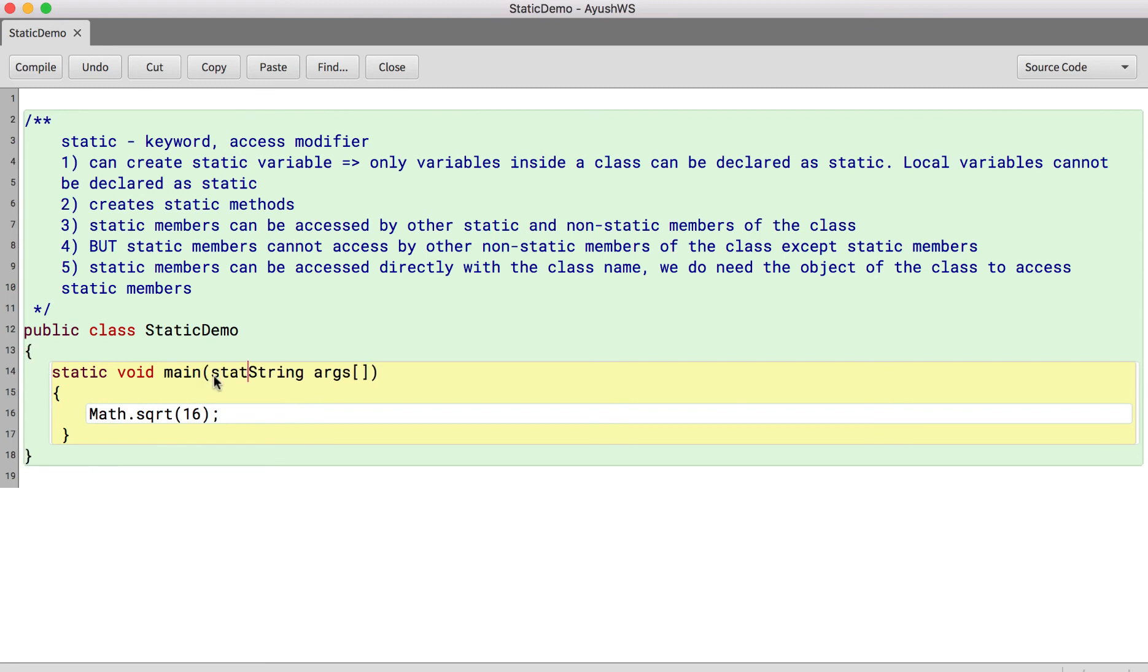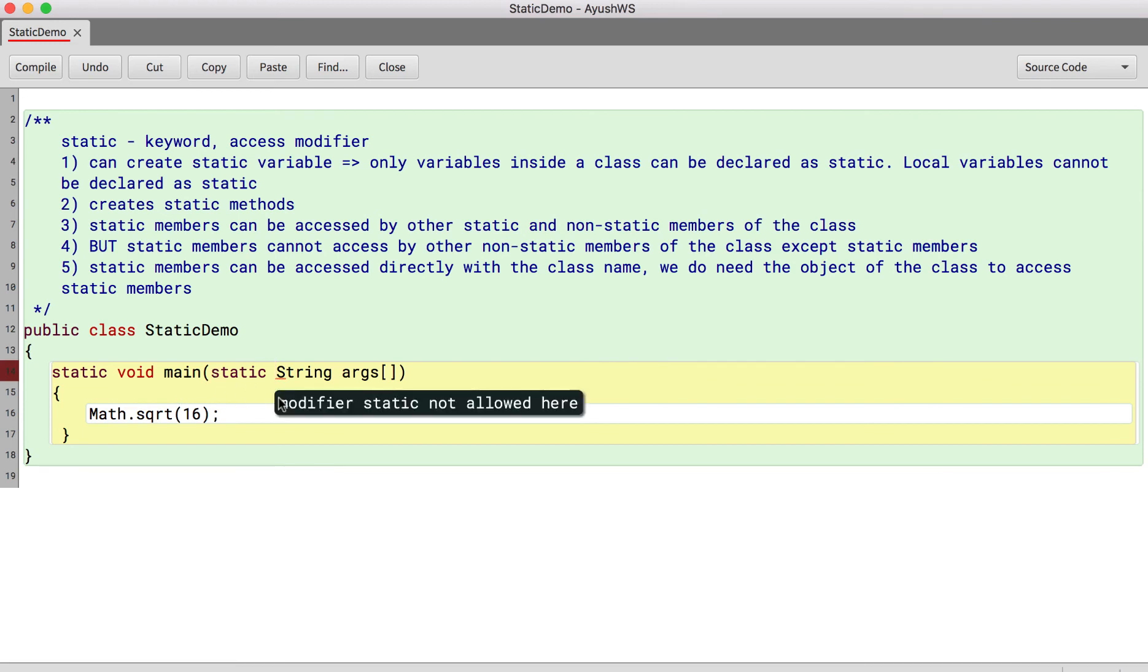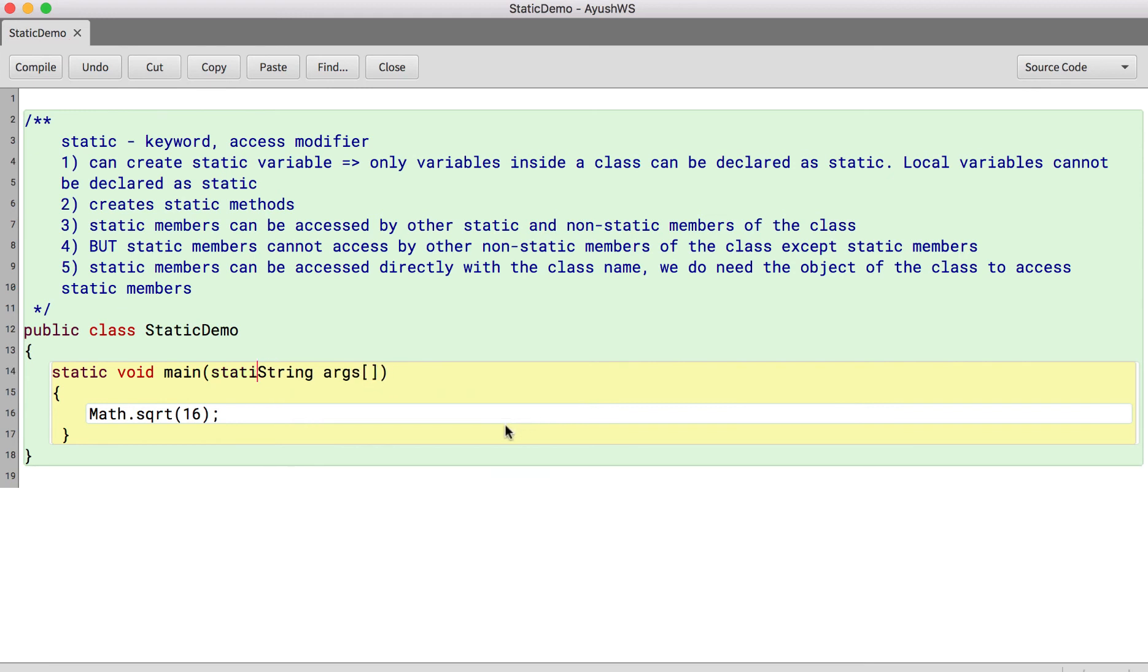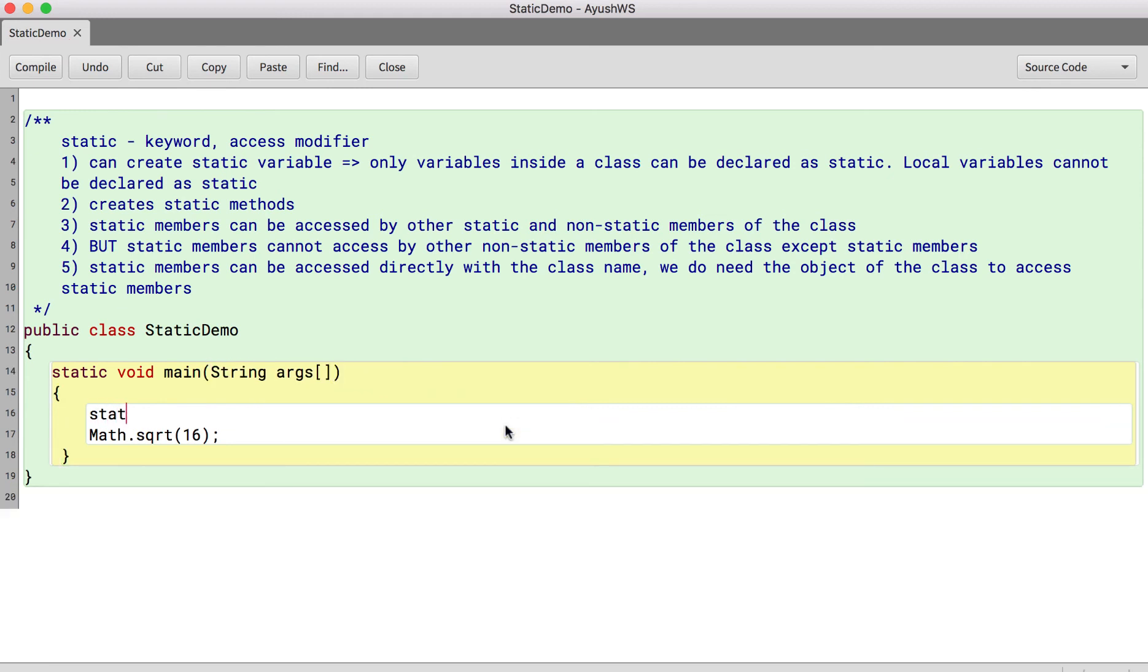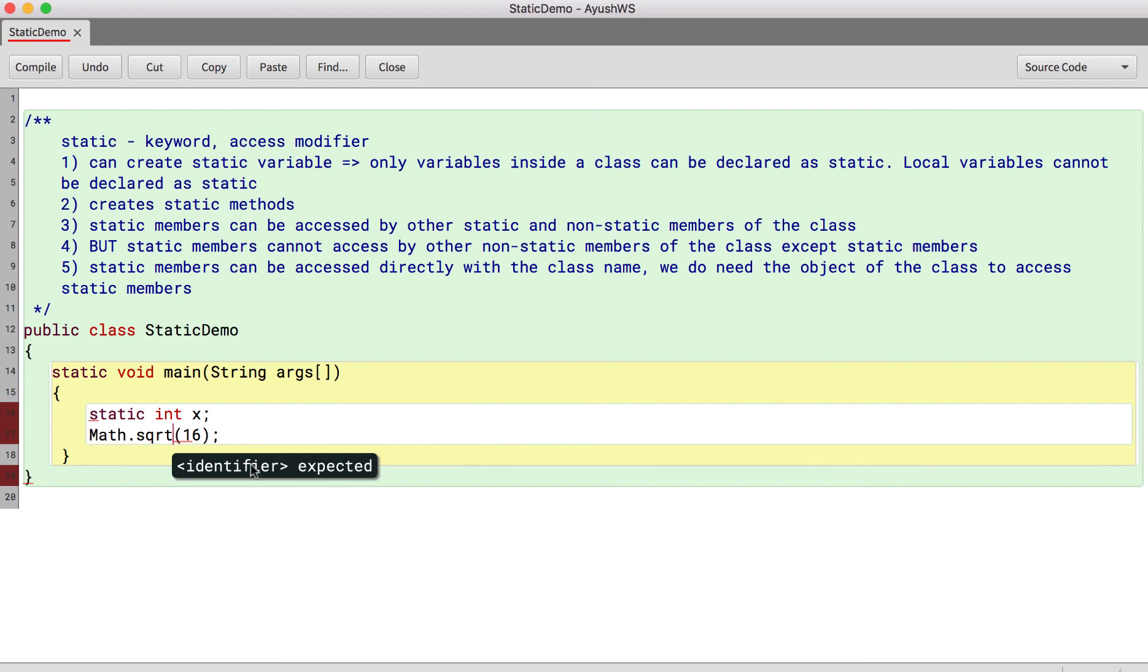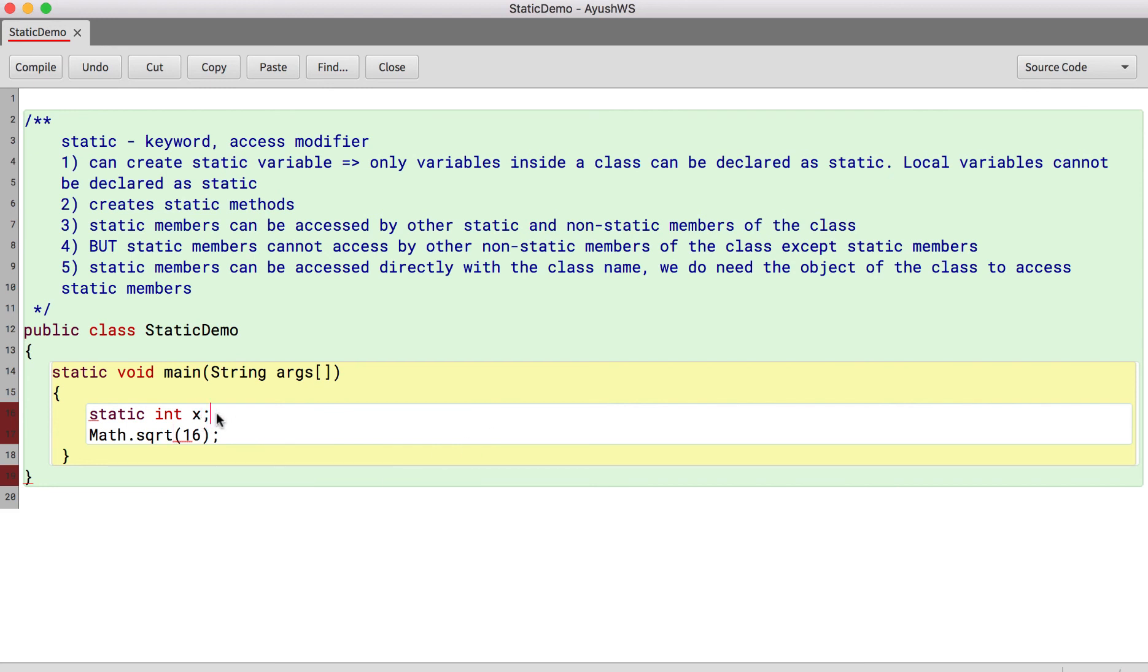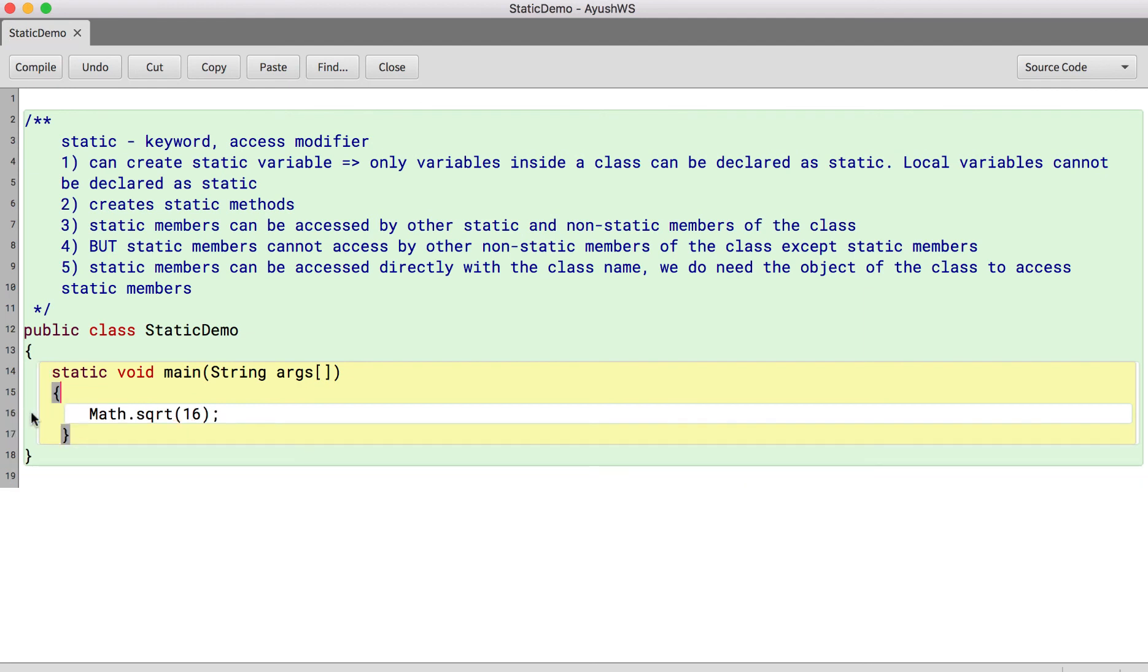I cannot write static over here. This will give me an error. And if you see modifier static not allowed here. So you cannot use static in the method parameters. I cannot also see a local variable as static. See again identifier expected. It gives me an error. So I cannot have the local variables declared as static.